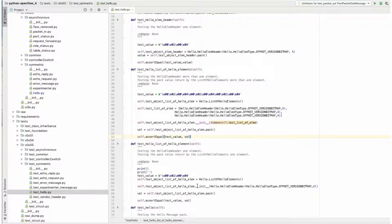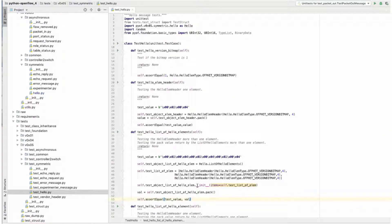So here we have the hello message. Now we are going to have a demo of running the unit test.